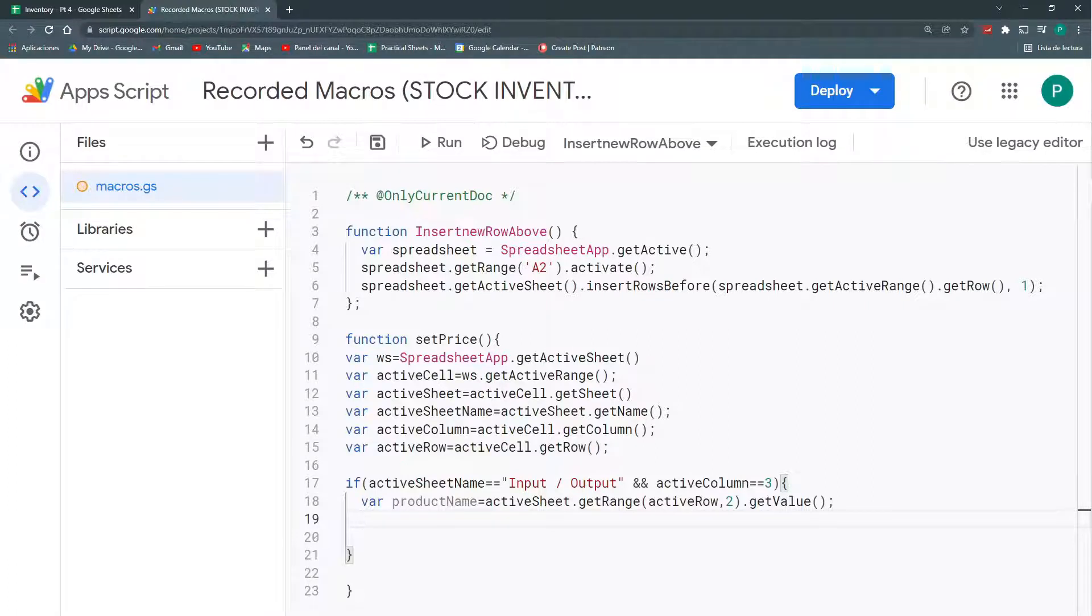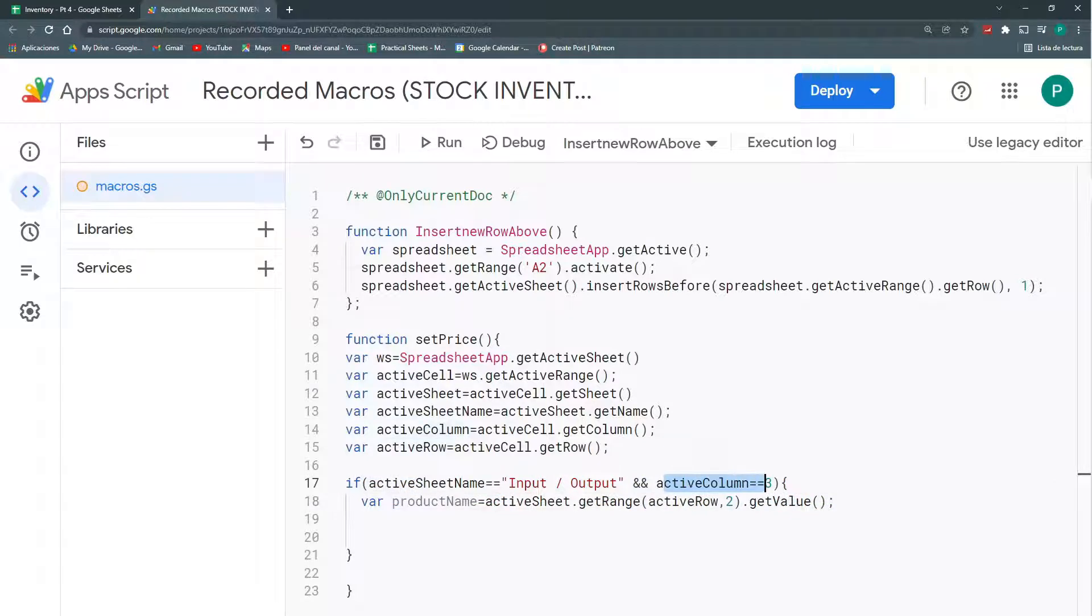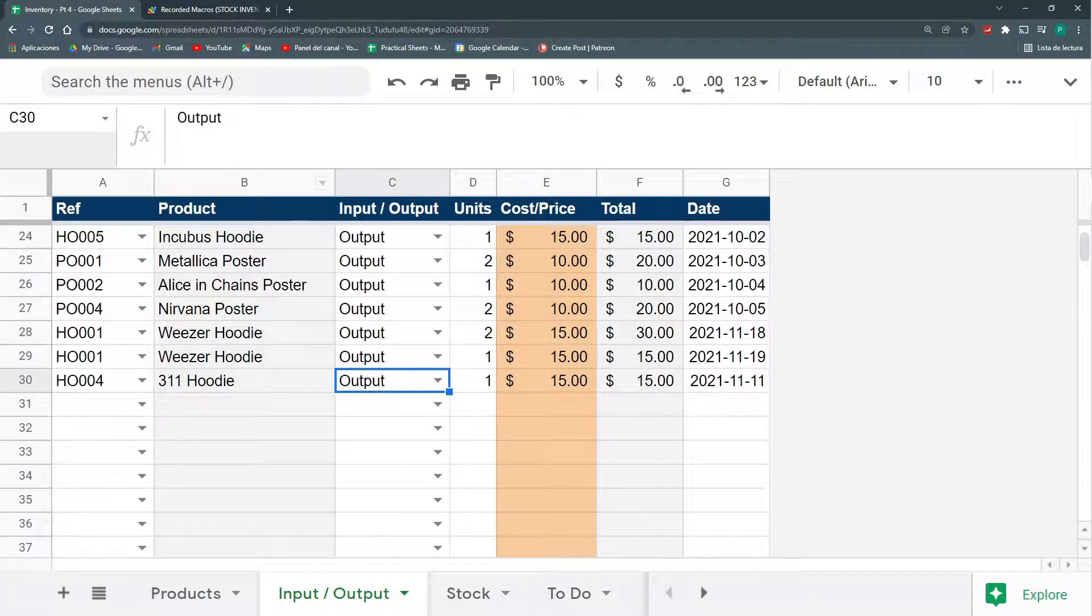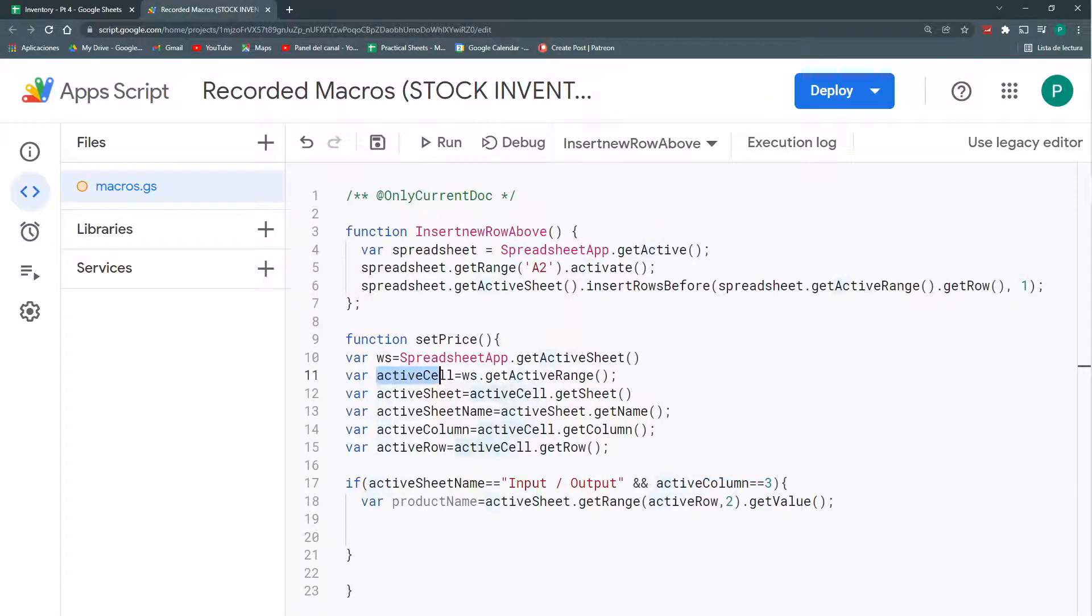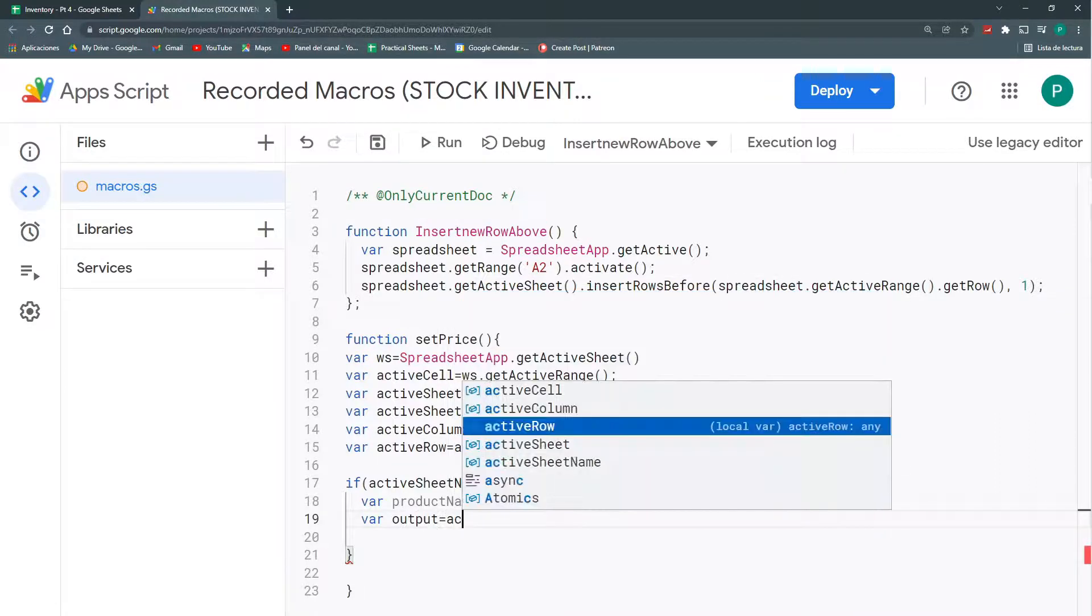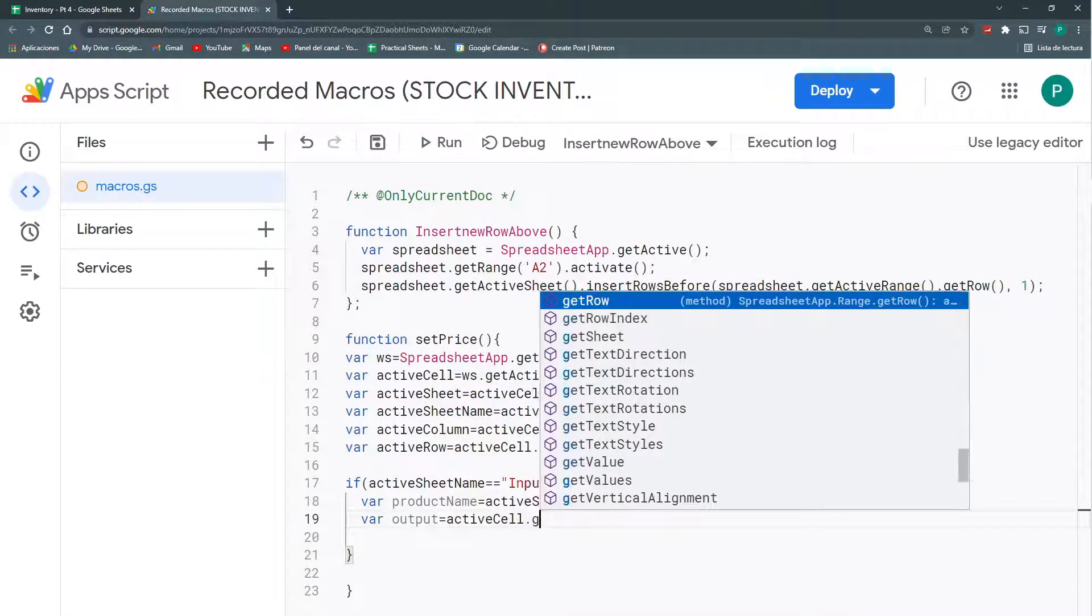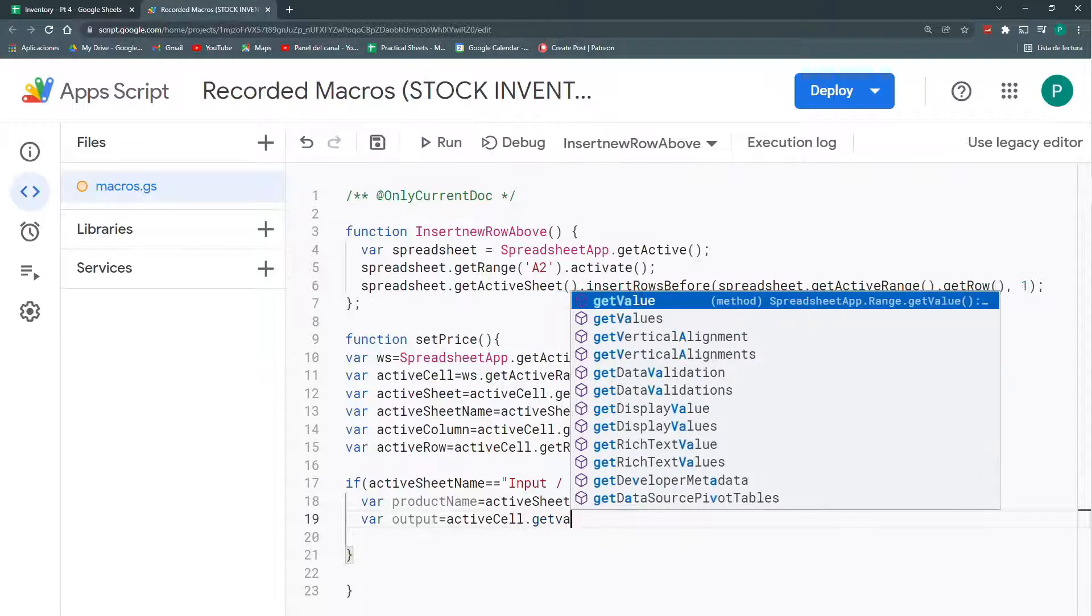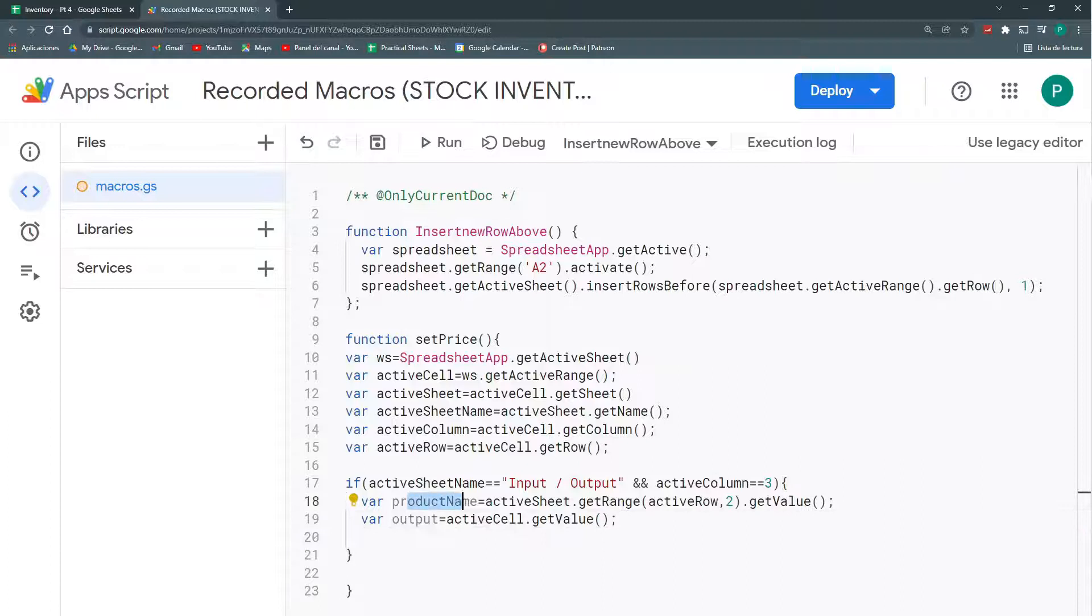But, given that, if my code entered to my function, it's because the active column is number three. So, this has to be here. So, what I can do is tell my active cell to get its value. Output will be activeCell, its value. Let's get the value of the active cell. So, I have my output and I have my product name.